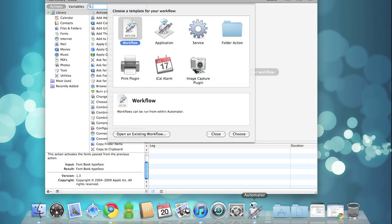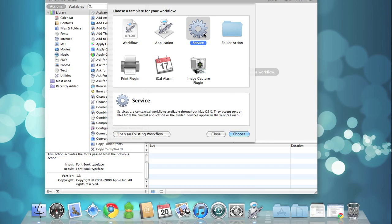What's really neat about Automator is that you can create what are called services, which are essentially context menu items for different applications.